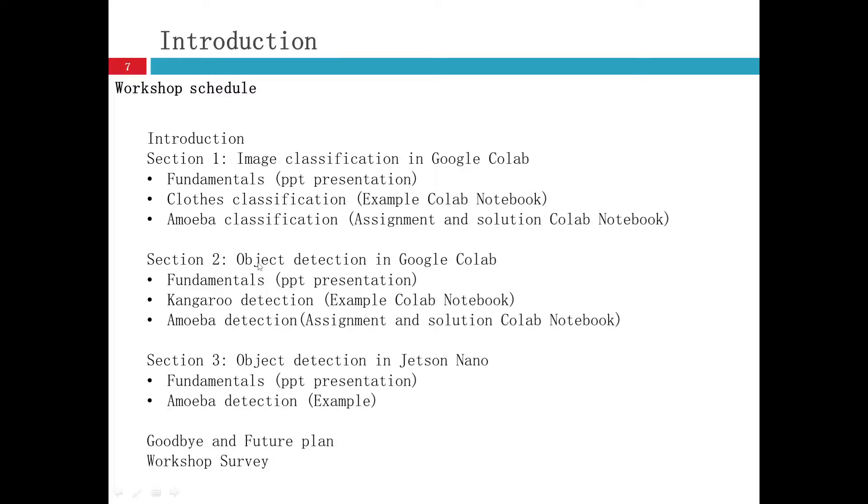In section two, the same workflow. In there, we will talk about the fundamentals about object detection, some networks we use to do the object detection.